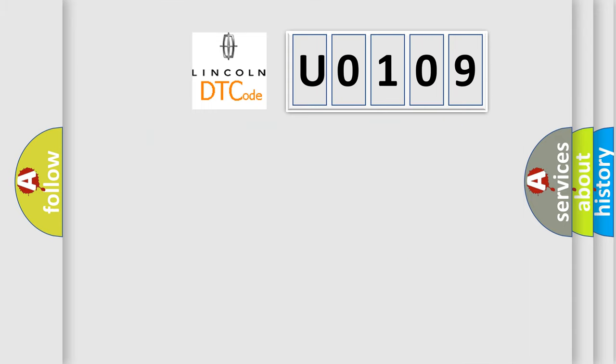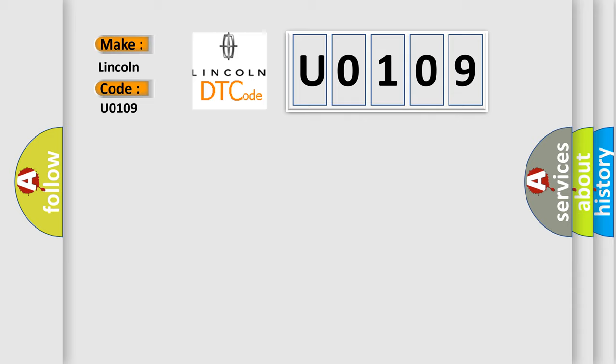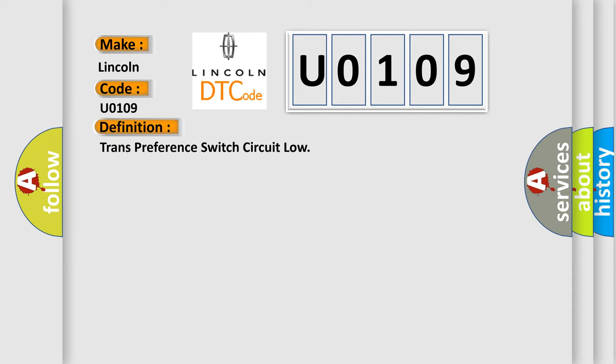So what does the diagnostic trouble code U0109 interpret specifically for Lincoln car manufacturers? The basic definition is: Trans preference switch circuit low.